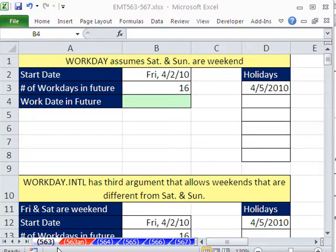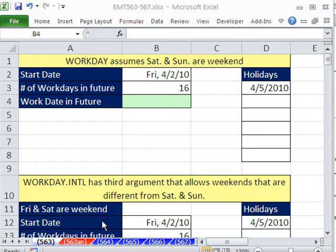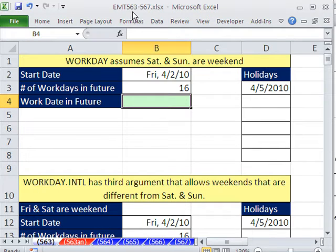Welcome to Excel Magic Trick number 563. If you want to download this workbook and follow along, click on my YouTube channel and click on my College website link, and you can download the workbook 563 to 567.